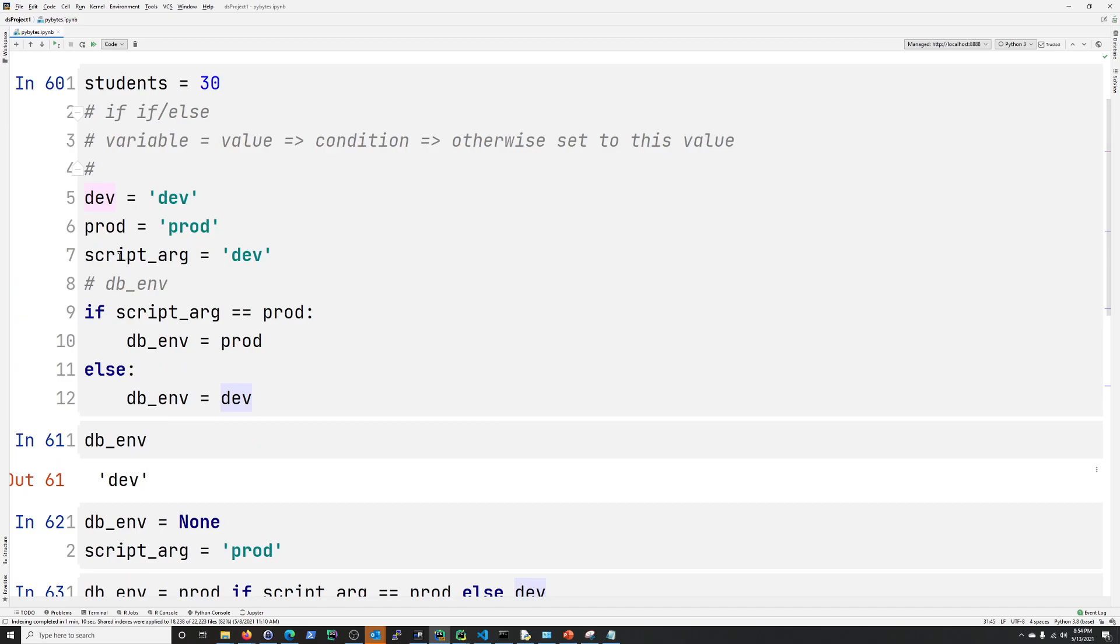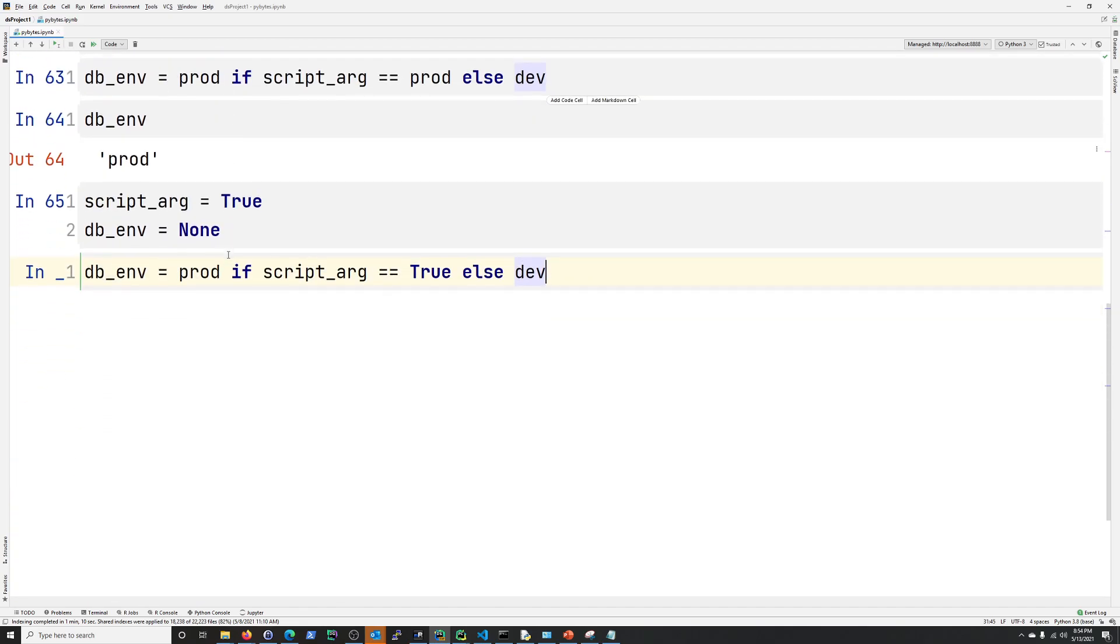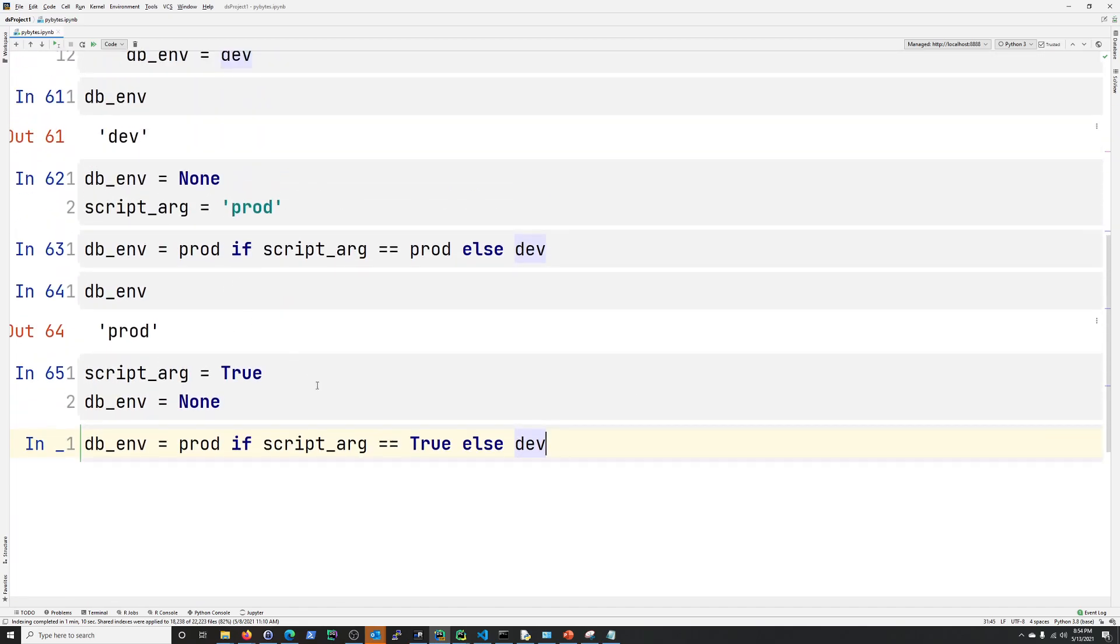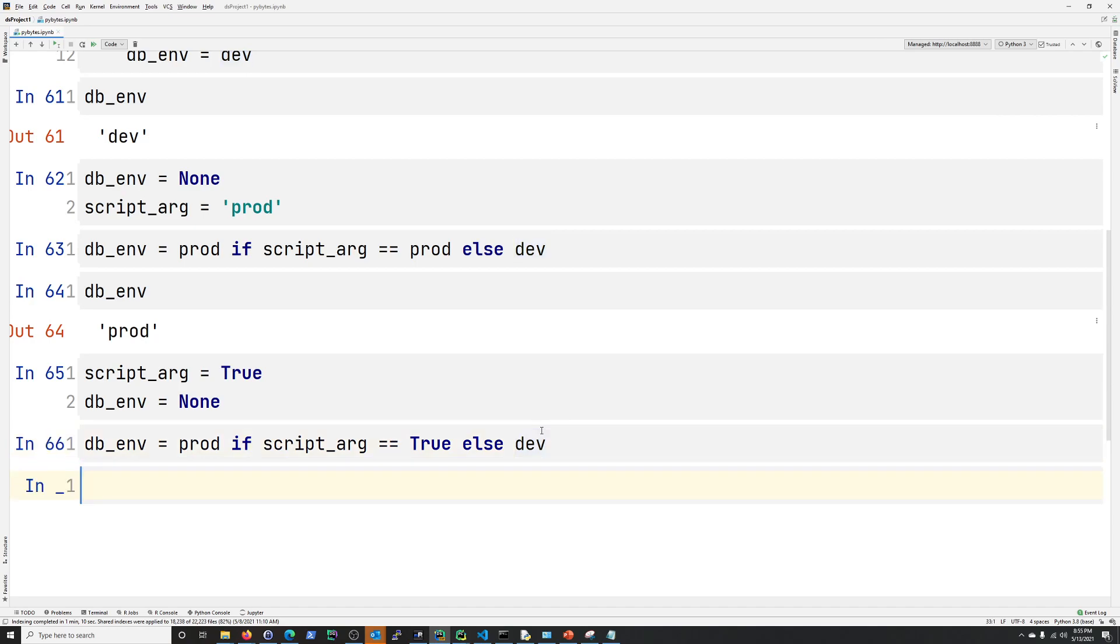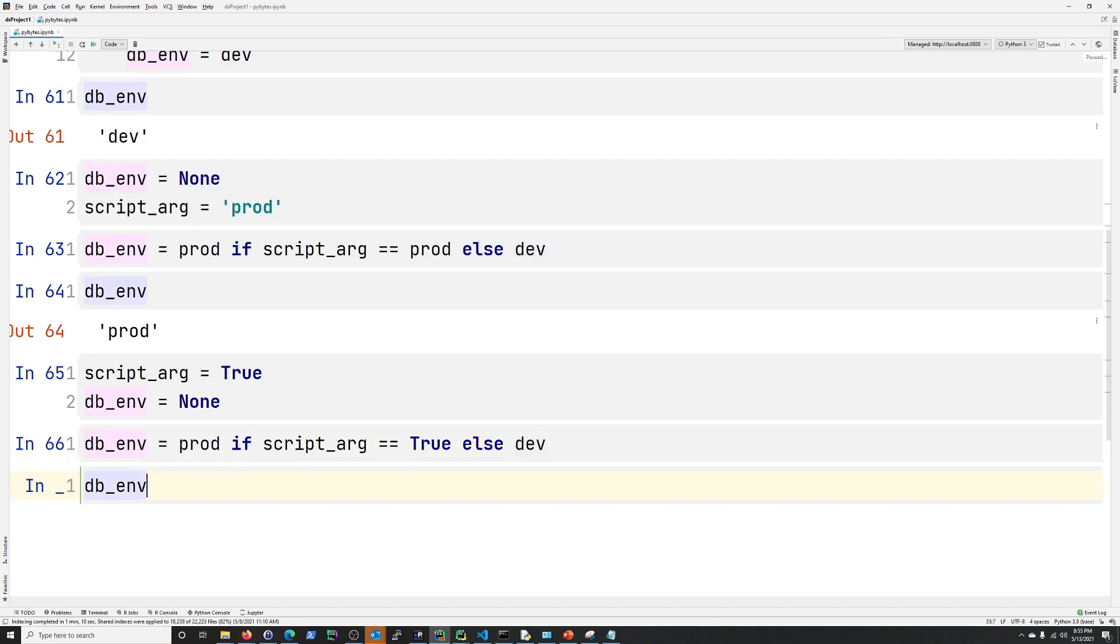So what do you expect to happen? Well, script_arg is true right here. So this should be prod. Let's take a look. Prod. All right.